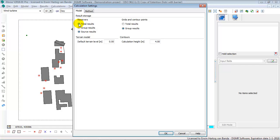If you click on only total results, it means that you cannot show the results per group. So be aware of that. Usually you will select source results for receivers.